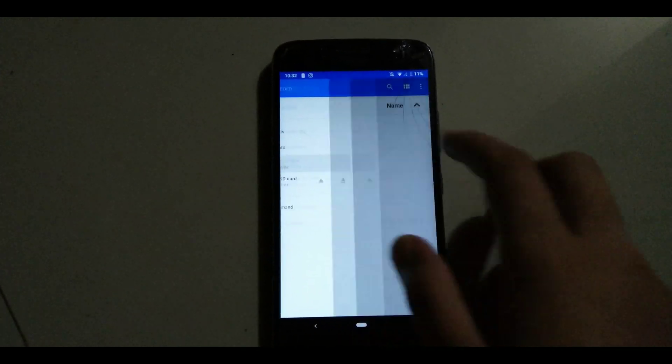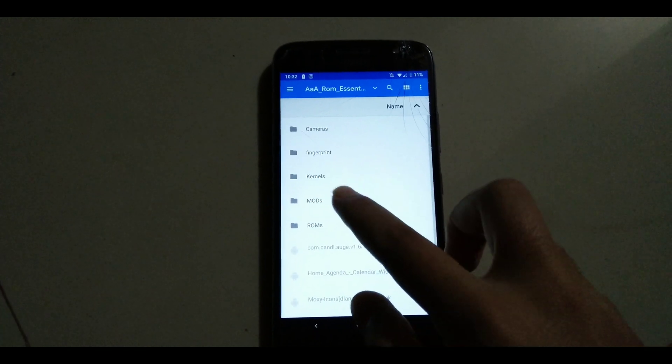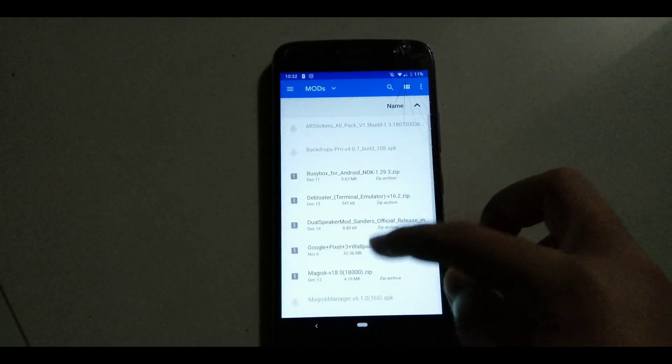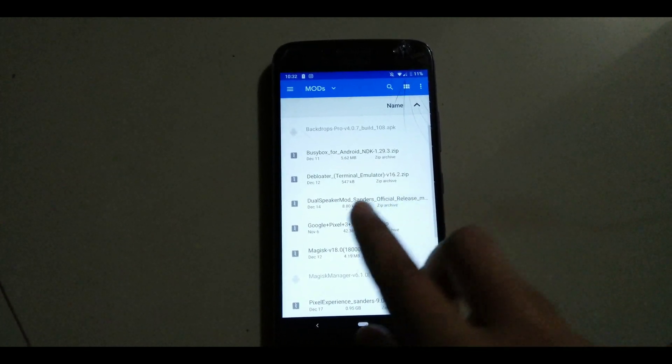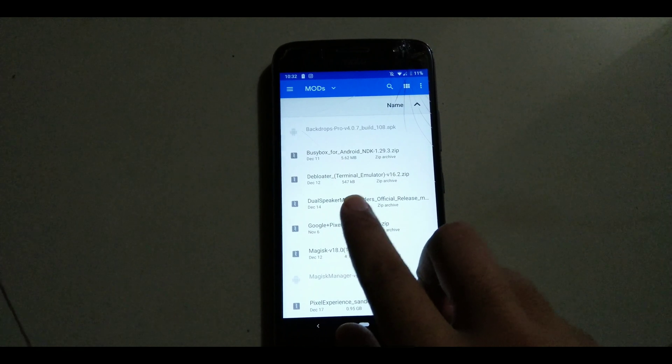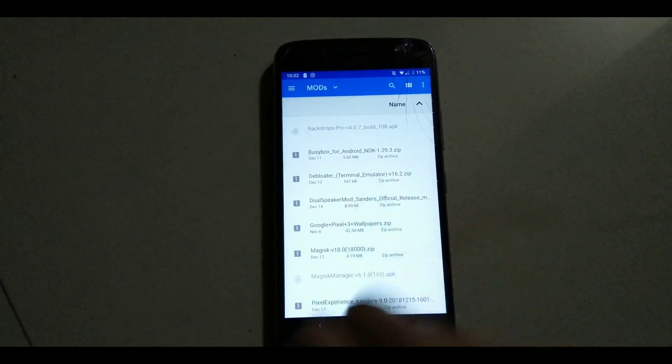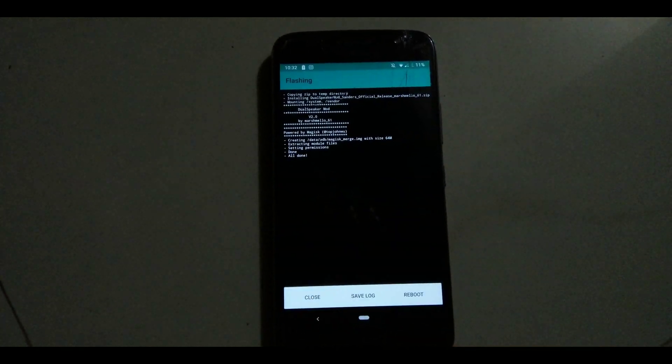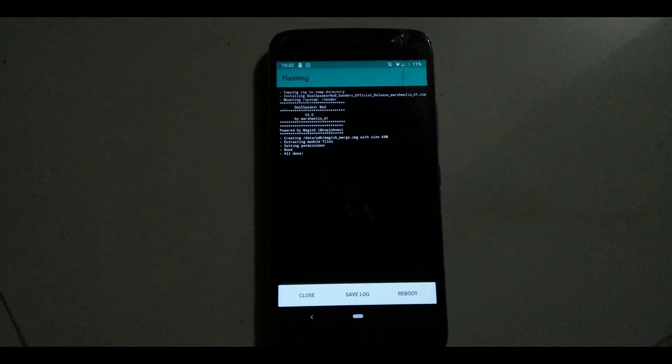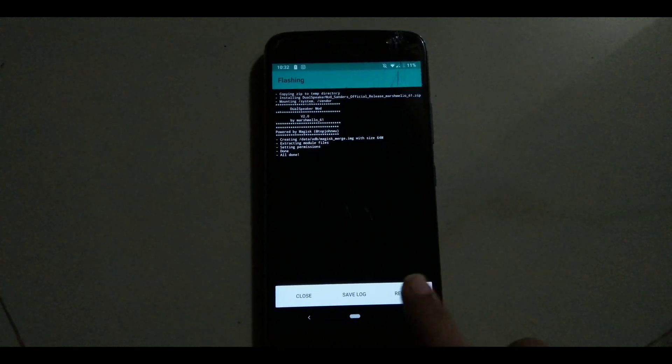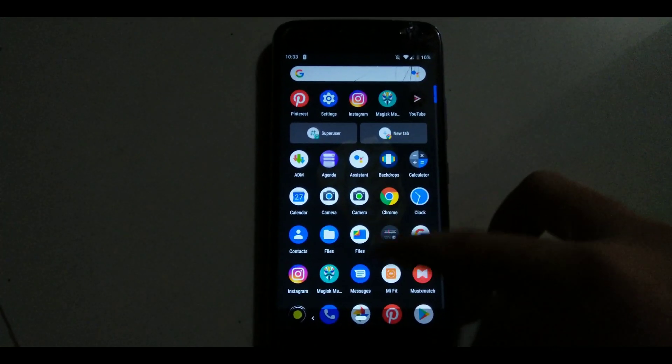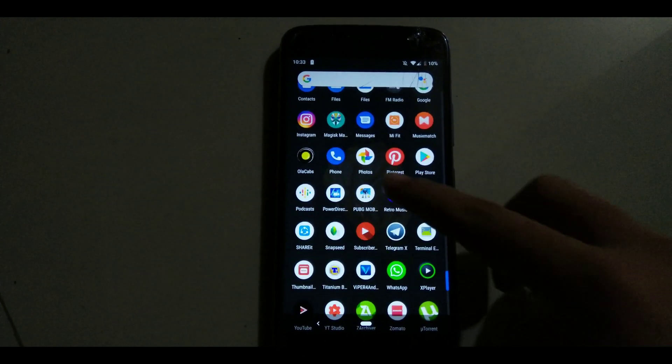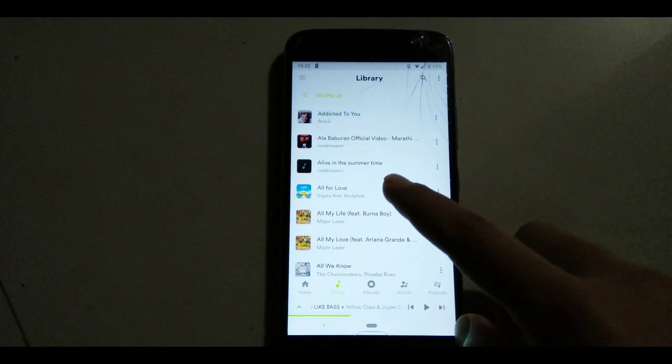Launch Magisk, go into modules and hit that plus button. Navigate where you have placed this file, tap on it and the flashing should begin. Once it's done, all you need to do is reboot. Now we have flashed the Magisk module.